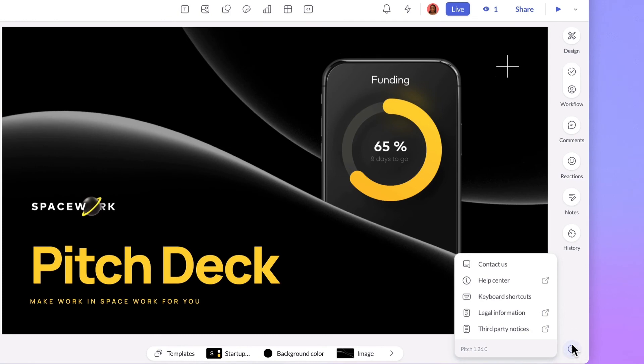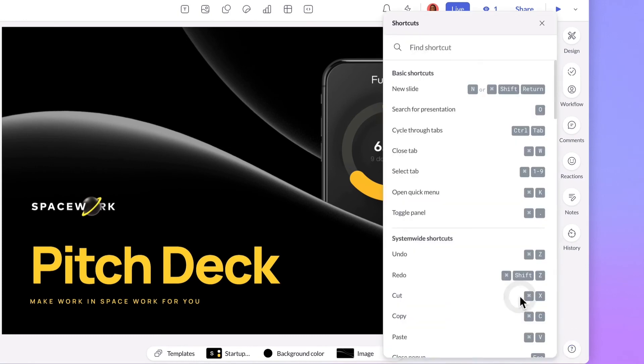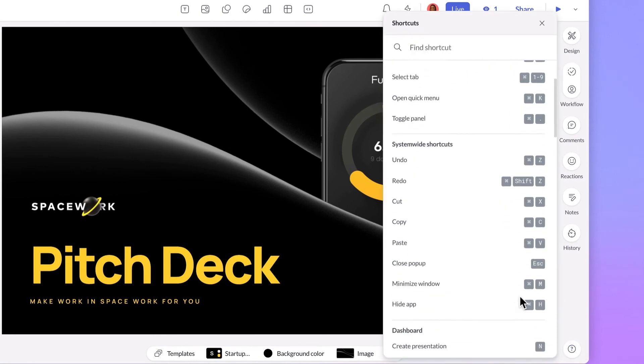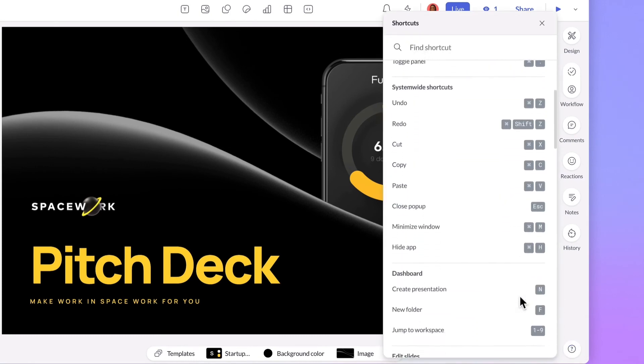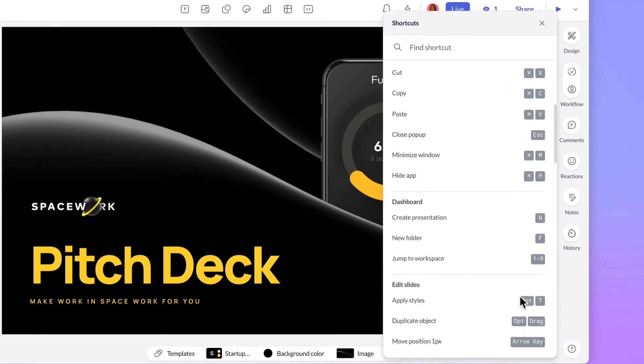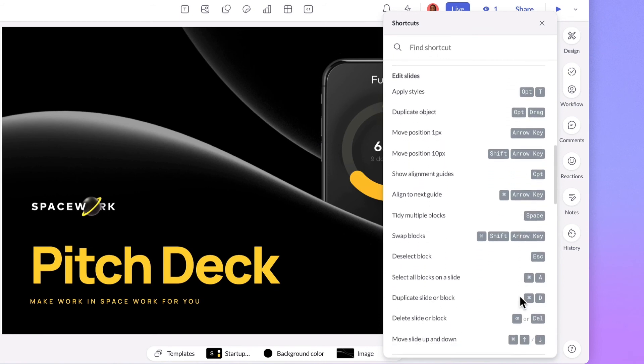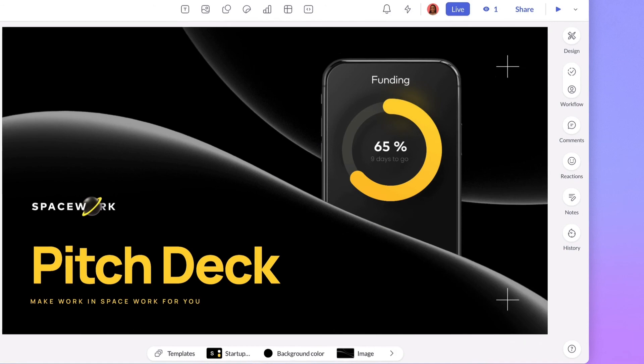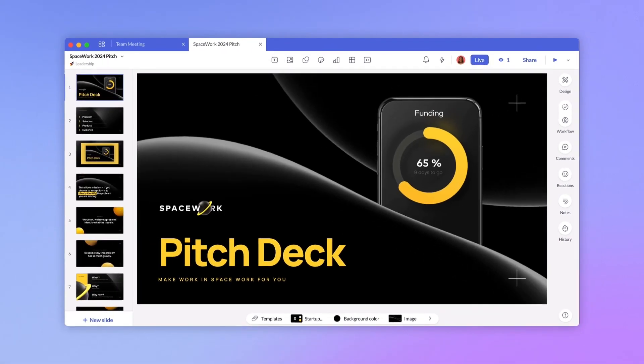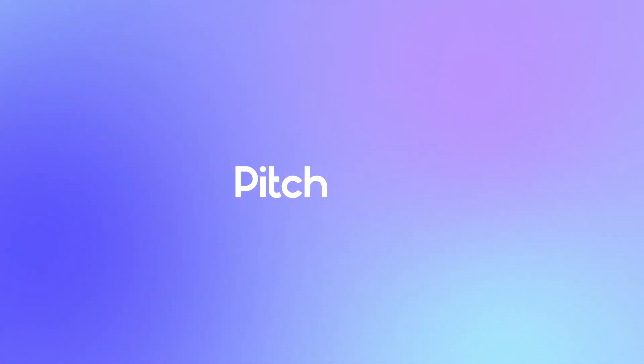The quick menu is your fast pass to becoming a power user. As Pitch continues to develop, we'll add new commands to keep speeding up your workflow. If you want to discover everything the quick menu can do, be sure to visit our help center.